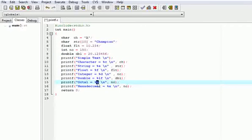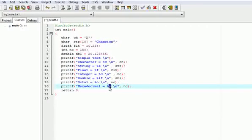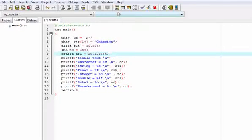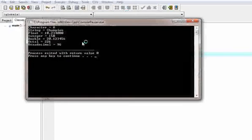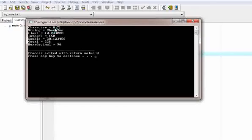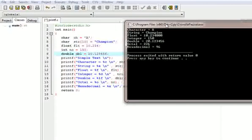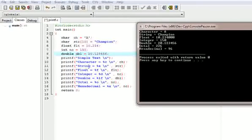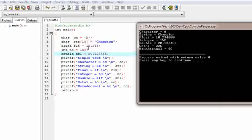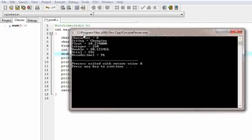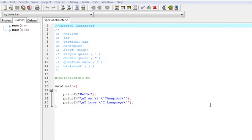Percentage o is used to print the octal value of an integer type. Percentage x is used to print the value in hexadecimal. Now let us take the output. The output shows: string is equal to champion — percentage s is replaced by the string variable which contains 'champion'. Float is equal to percentage f, which is replaced by flt equal to 10.234. You can print anything using these format specifiers.